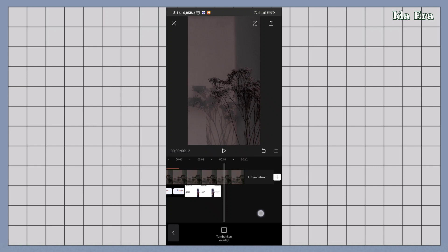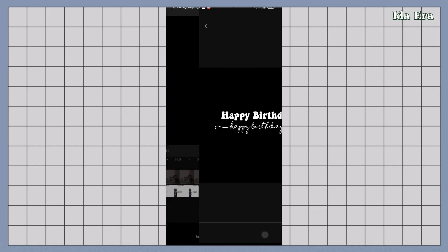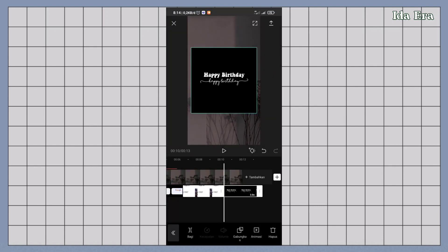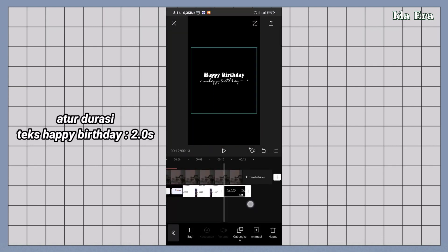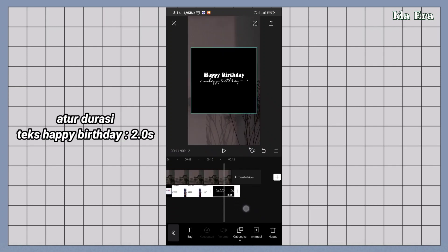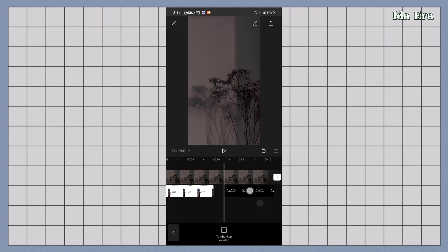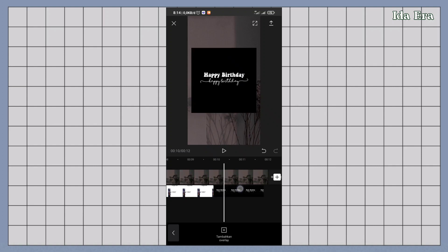Tambahkan overlay lagi. Tambahin overlay text happy birthday. Atur durasinya jadi 2 detik. Taruh overlaynya di samping gambar tanggal ultah.